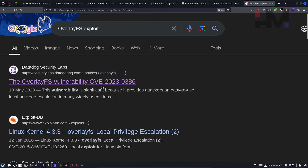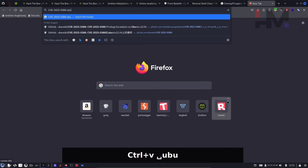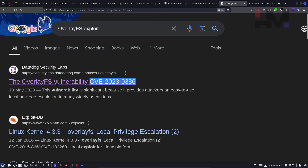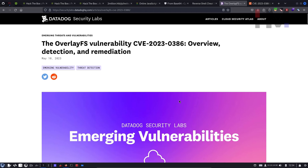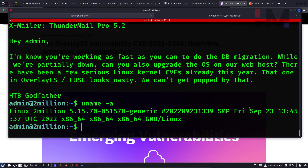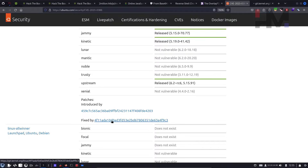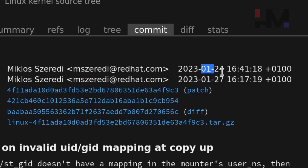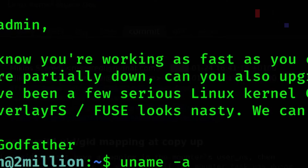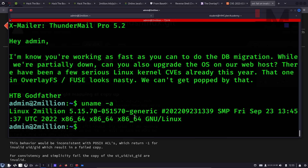The file appears to be a mail message. It reads: 'Hey admin, I know you're working as fast as you can to do DB migration while we're partially down. Can you also upgrade the OS on our web host? There have been a few serious Linux kernel CVEs already this year. That one in OverlayFS/FUSE looks nasty — we can't get popped by that.' Searching for 'OverlayFS exploit' we find the CVE. The OS was last updated September 23, 2022, but the fix was committed January 2023 — so the OS is still vulnerable.